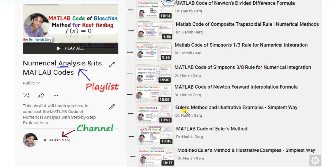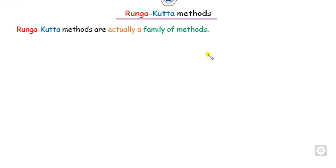You can see our last lectures were on the Euler's method, modified Euler method, Simpson's one-third, three-by-eight, and so on. Now we will discuss about the Runge-Kutta method.